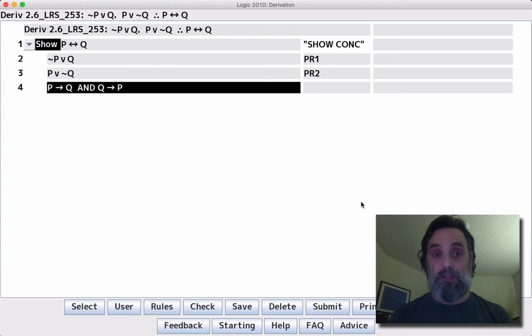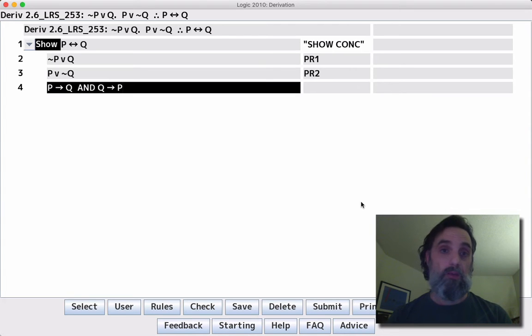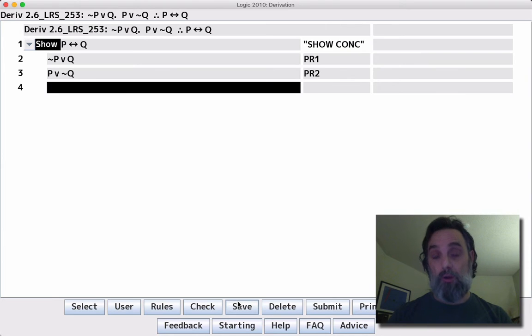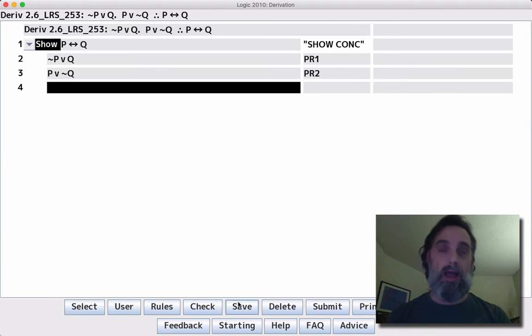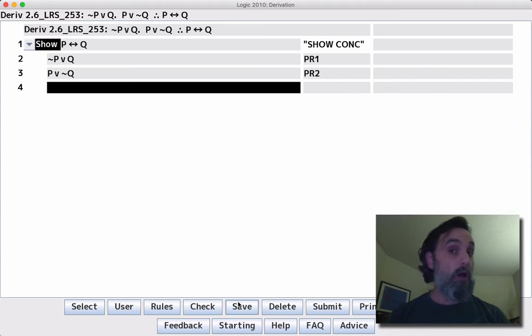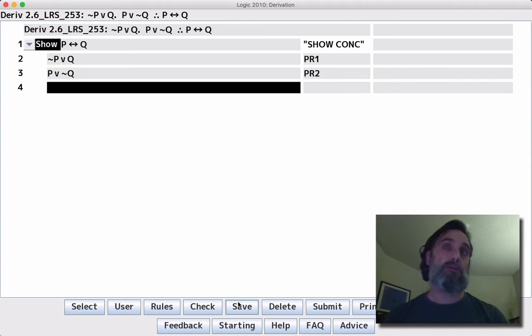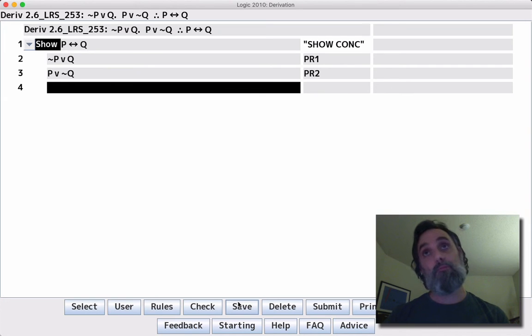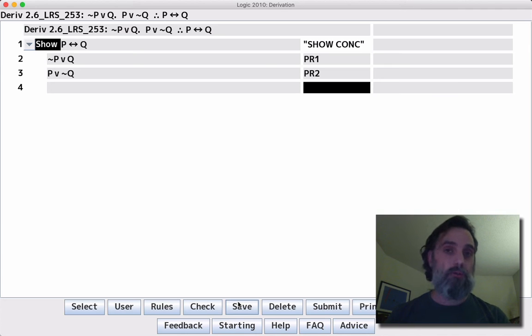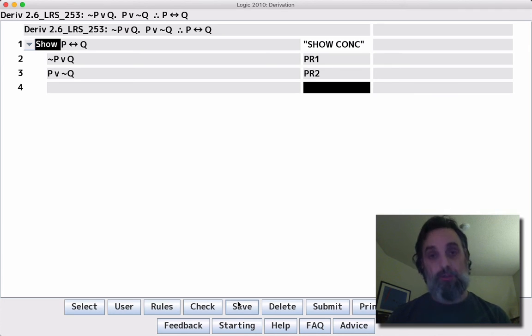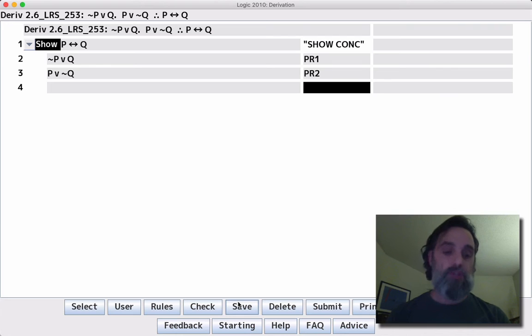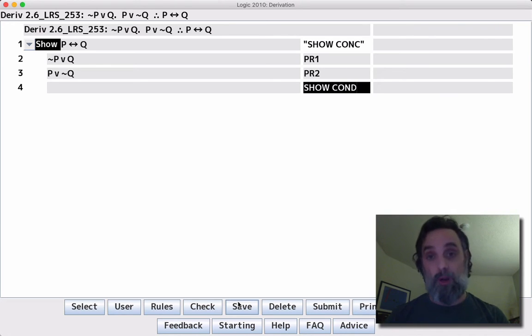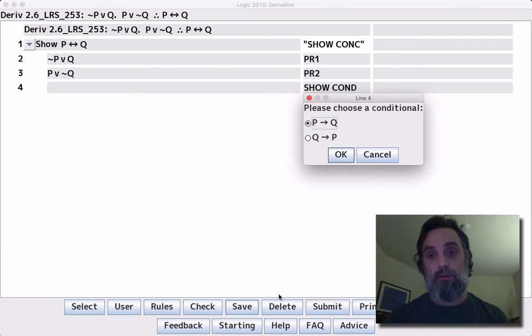So those are the two sentences we want to get. If we have them, then we can build the conclusion and we can apply DD. We have a show command that can help us because this is such a common strategy. When we're asked to show a biconditional, probably we're not going to be given the two conditionals. So we're going to have to get them. One way you often will get the biconditional is to do subderivations of them. So we'll say show COND, show conditional. You use this when you're trying to show a biconditional.